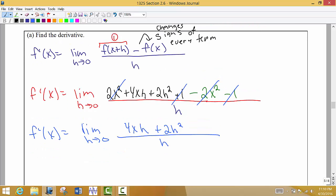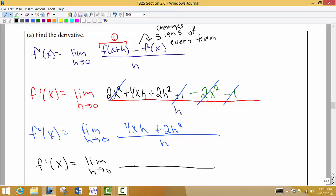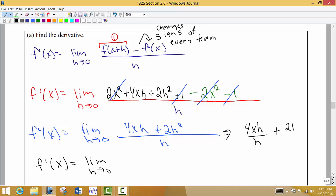If we plug in 0 right now in place of h, we get 0 divided by 0 — the indeterminate form — which tells me I need to simplify and reduce this fraction. One easy way is to rewrite as two separate fractions: 4xh divided by h, plus 2h² divided by h. Dividing h into each term, the h's cancel, leaving 1h at the top. So as a shortcut, we divide h into each term, giving us 4x + 2h.